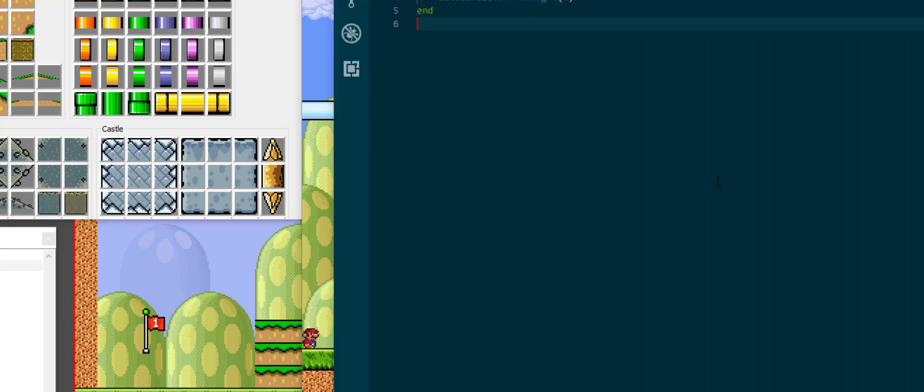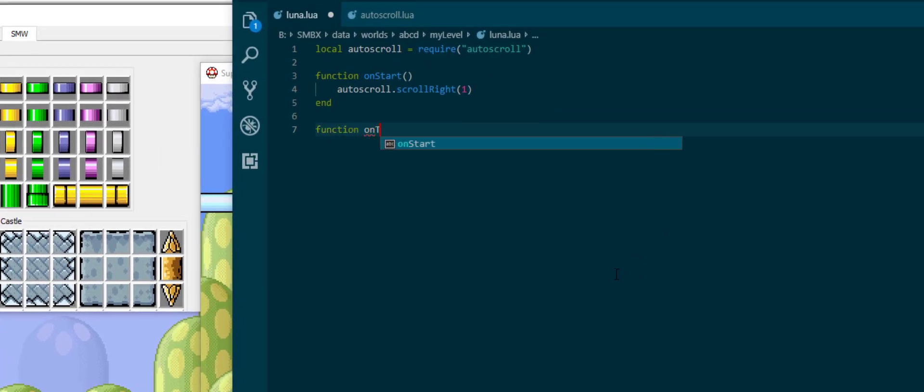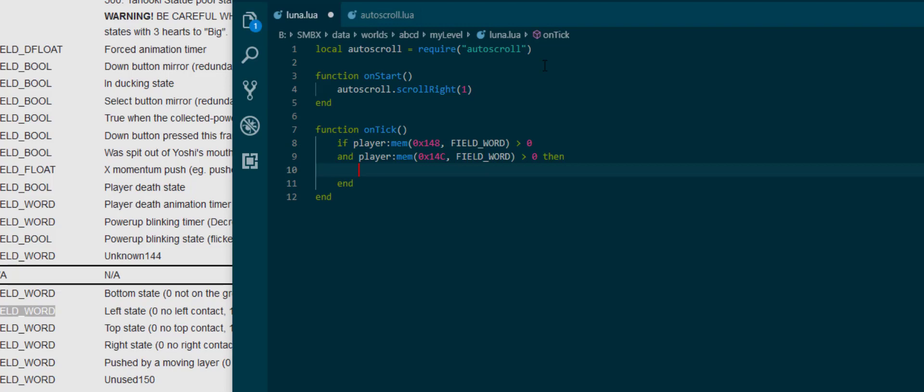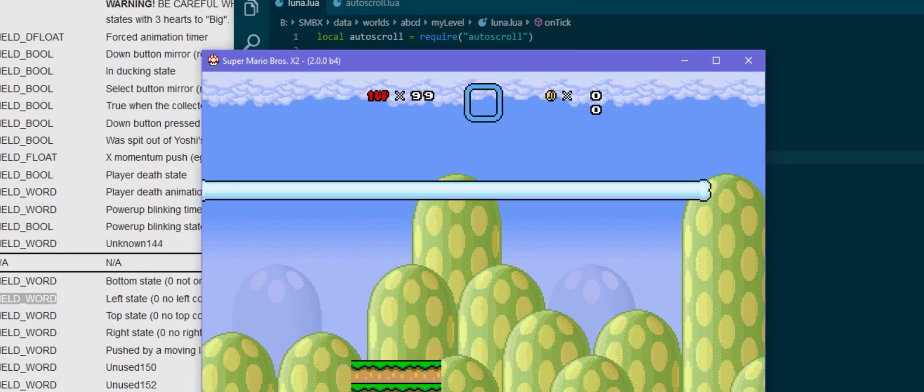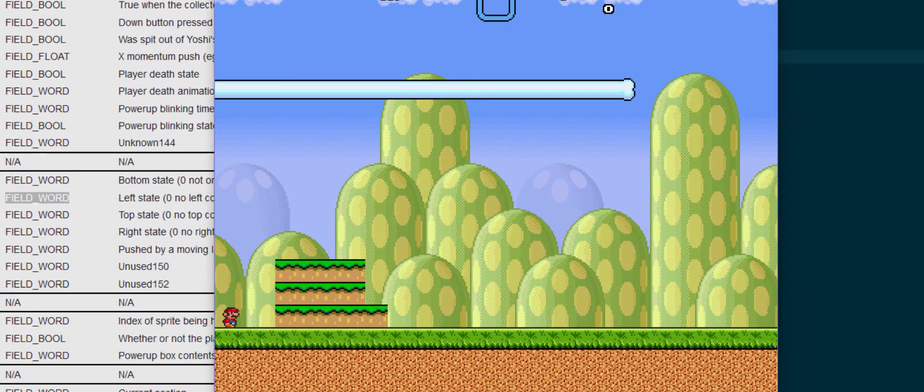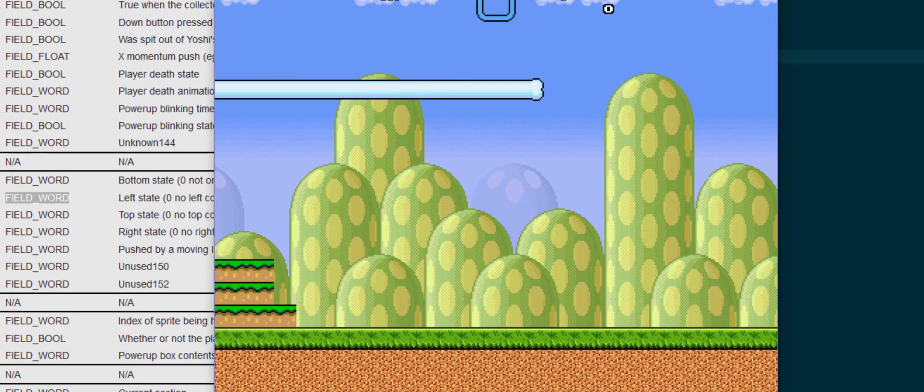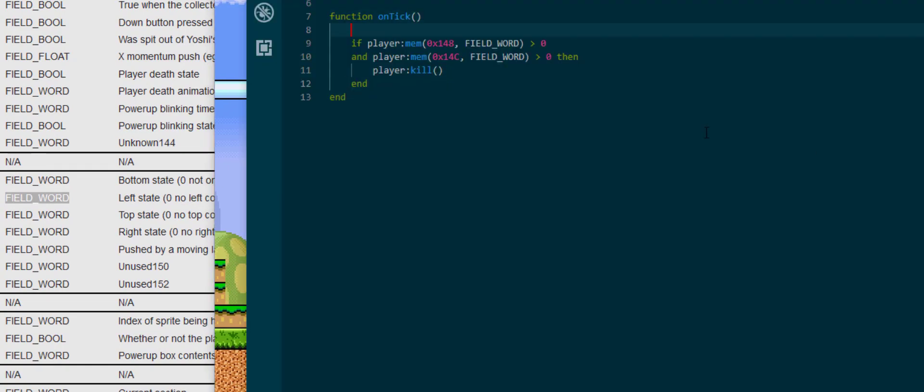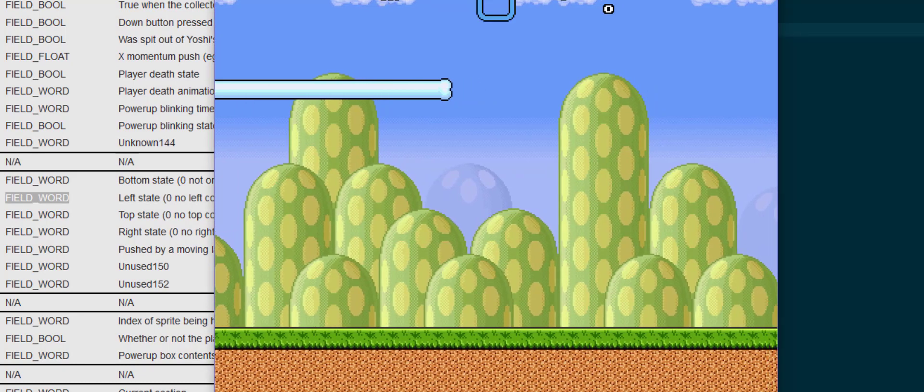It just takes a simple if statement where you check whether or not the player is getting crushed. If player mem they are killed. This checks that the player is getting crushed from both sides at the same time. If player.deathtimer is greater than zero then return, so that our player is only killed once.